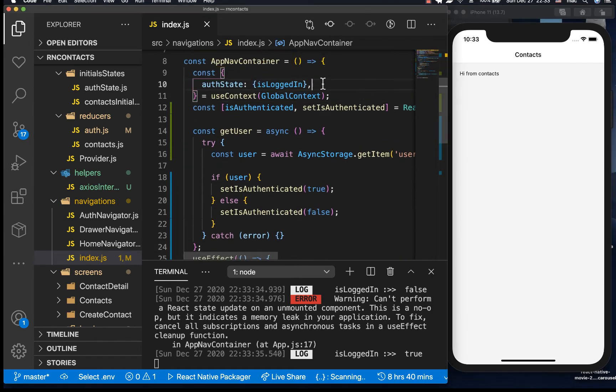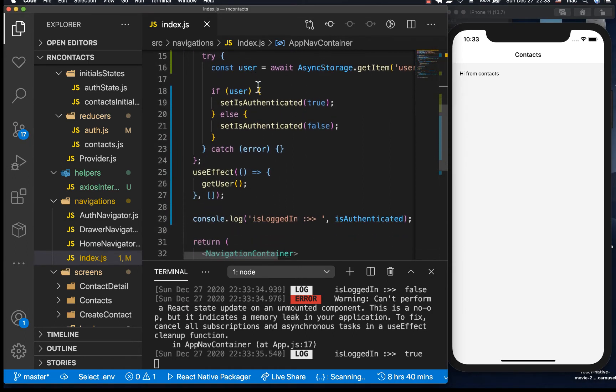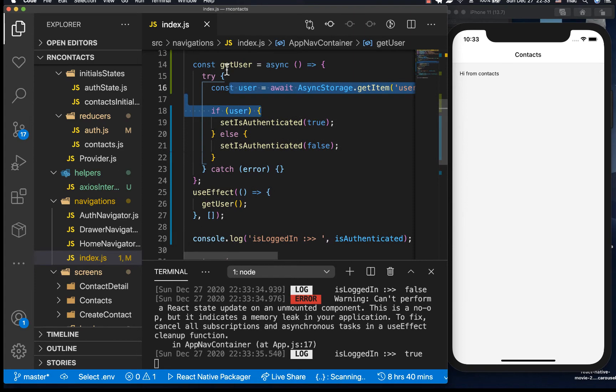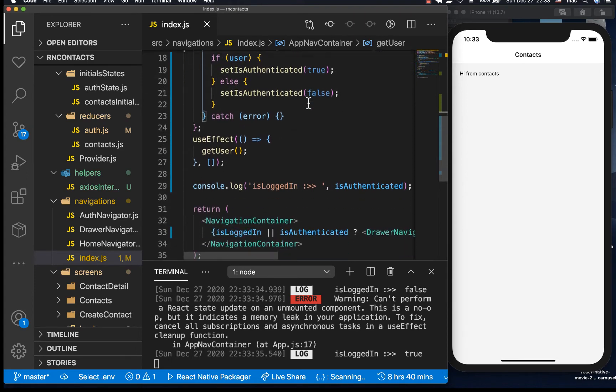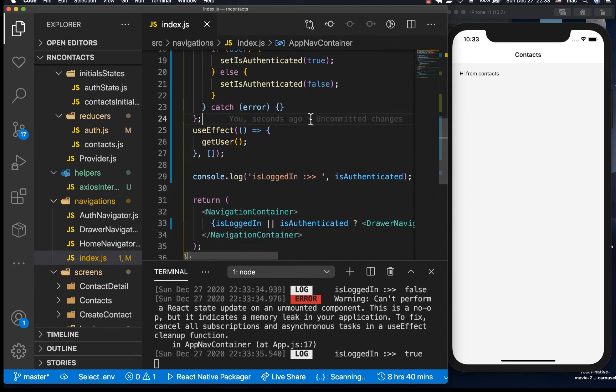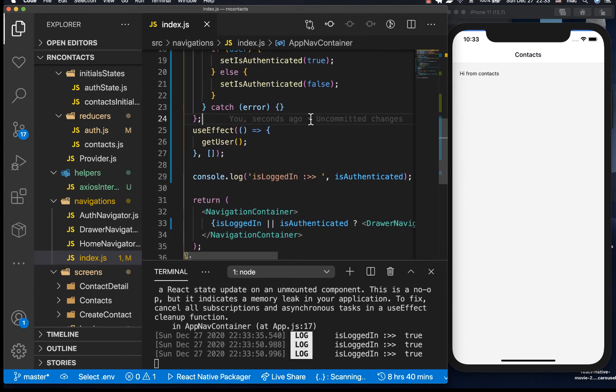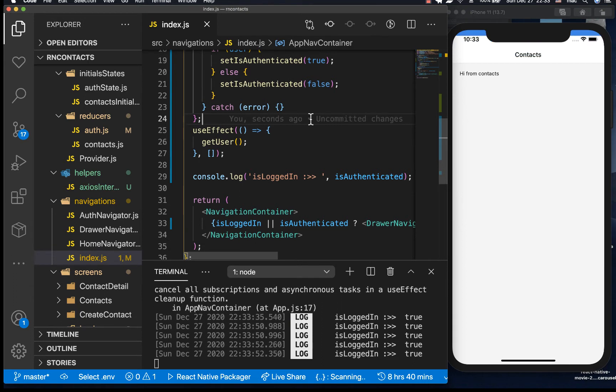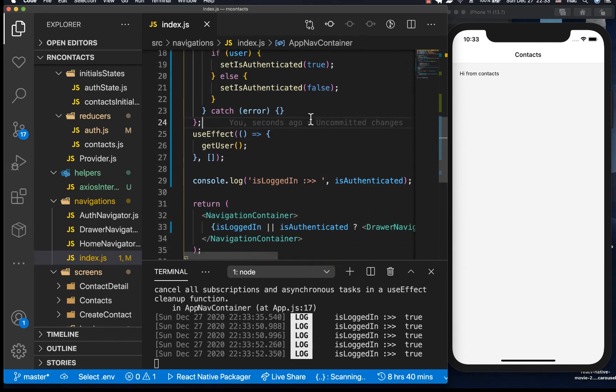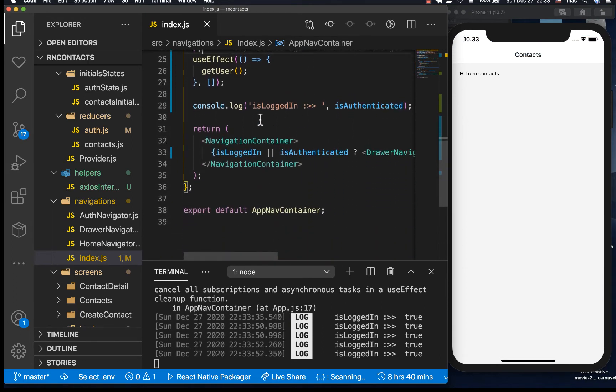So we need to use context again and also select isLoggedIn like we had done before. Okay, so that now works. So now remember right now we don't have this, so what's working is this that comes from async storage. So you notice that we got some warning over there, something that you can't do a state update, so we're having some issues with states.